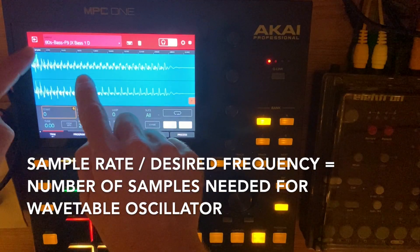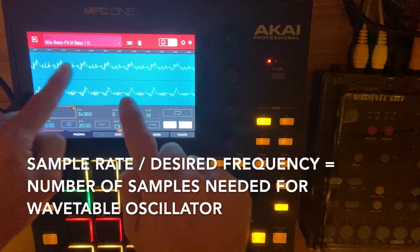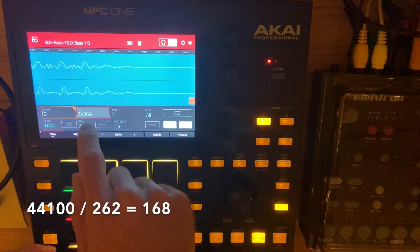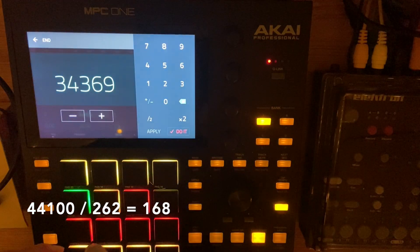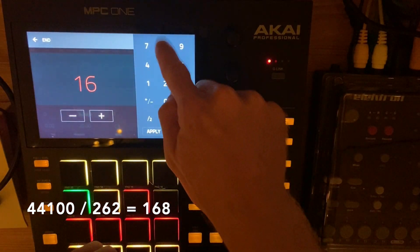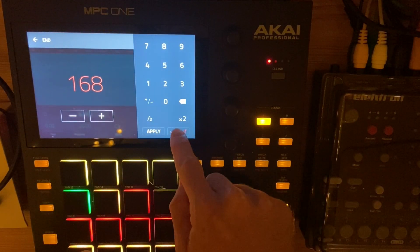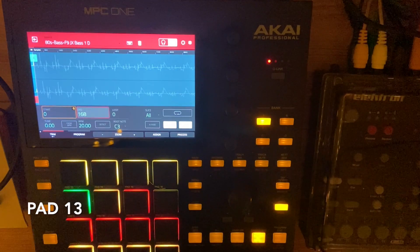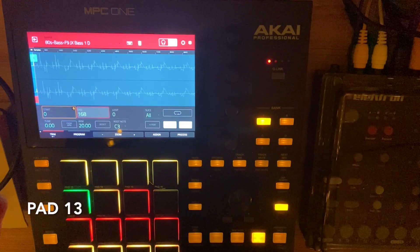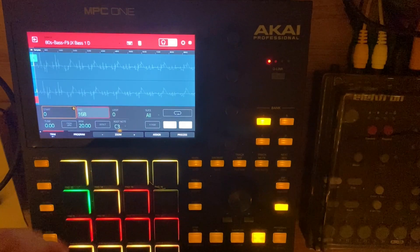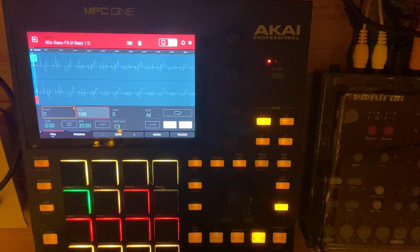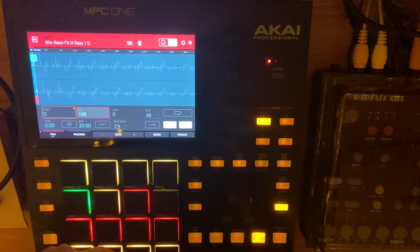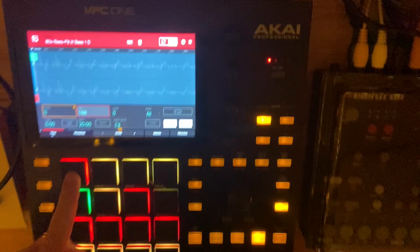Let's go into our sample and double-click the end point. Let's put in 168 for that. If we hit the pad in the top left, that's going to loop our sample between the start and end points, and so we'll hear our wavetable oscillator. Let's listen.